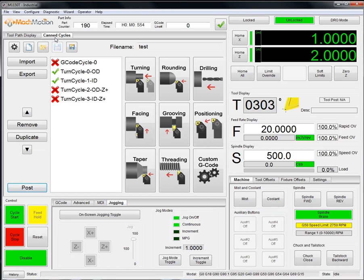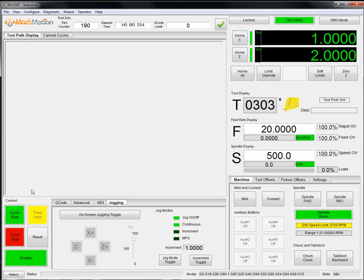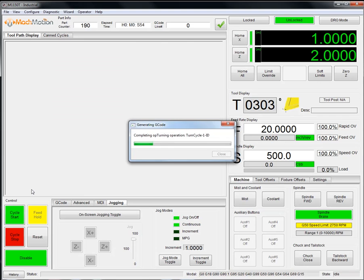This is something we've built and generated. We will have further videos to really show how to use these and how they work. But today I just have an example of a couple of turn cycles for an OED and an ID. But if I post this program...